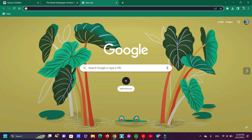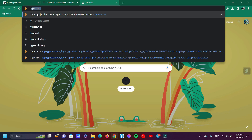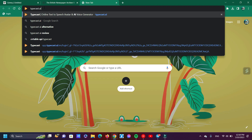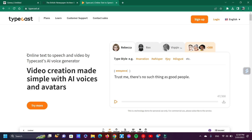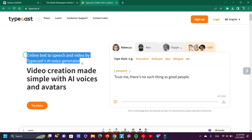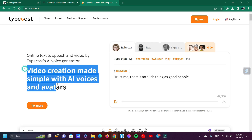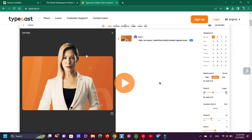Now I'm going to show you the second one — a paid AI. This website is paid but it's so amazing because the voice and emotion sound like a real human. The website name is typecast.ai — online text-to-speech and video by Typecast AI. Voice generator and video creation made simple with AI voices and avatars. Now follow me and see what I do.